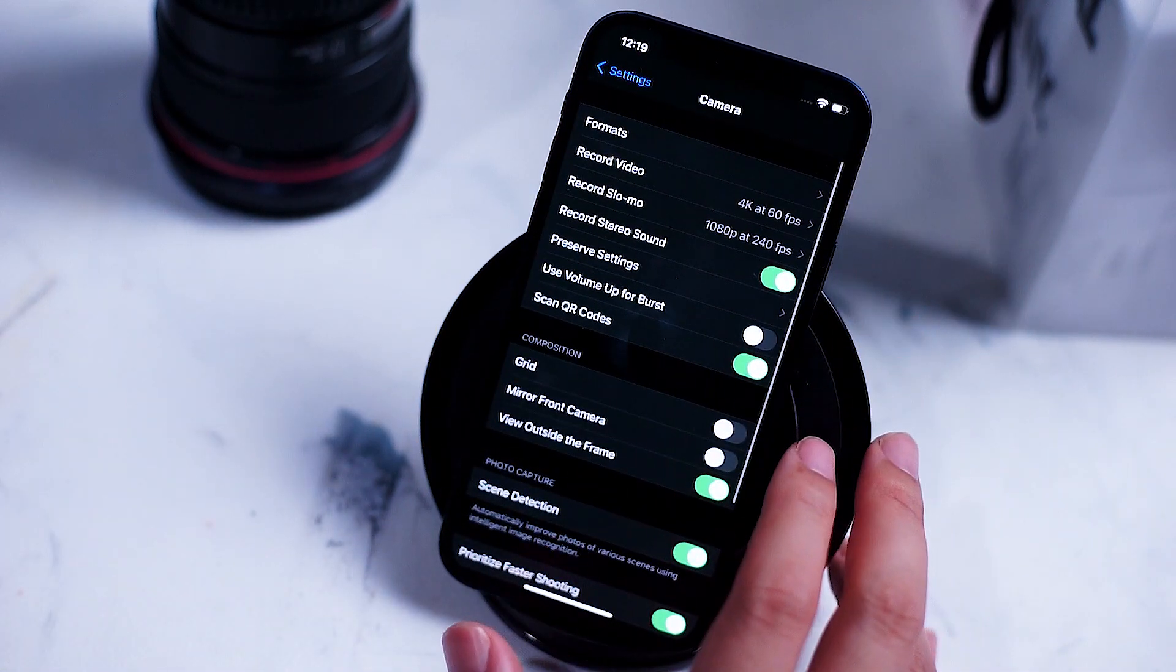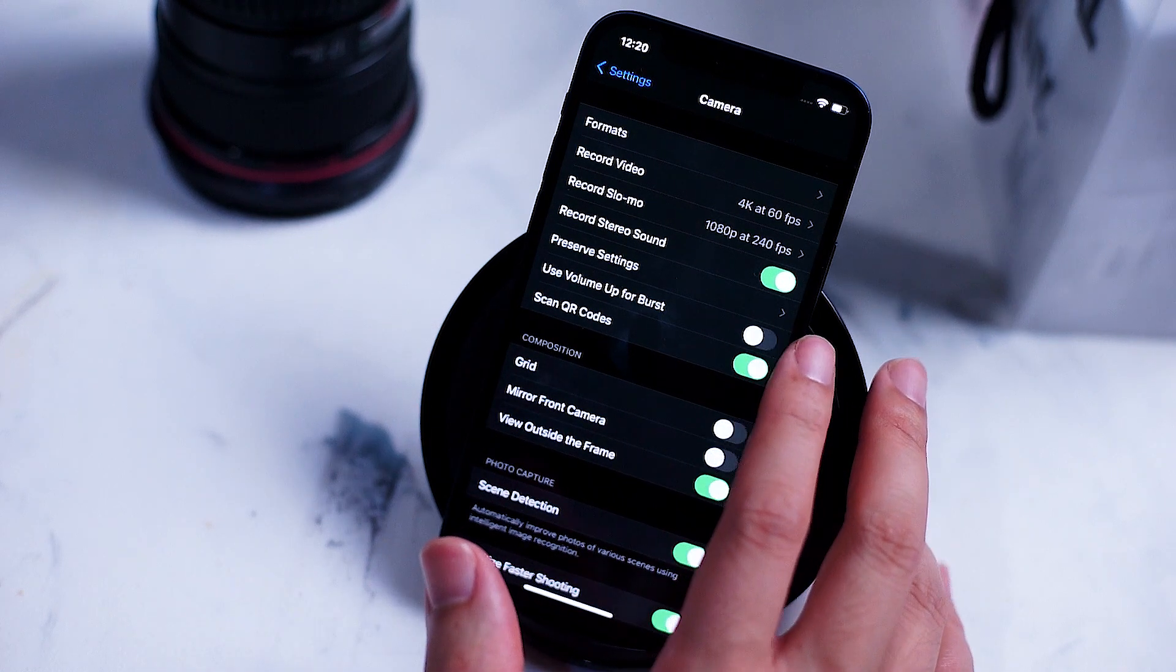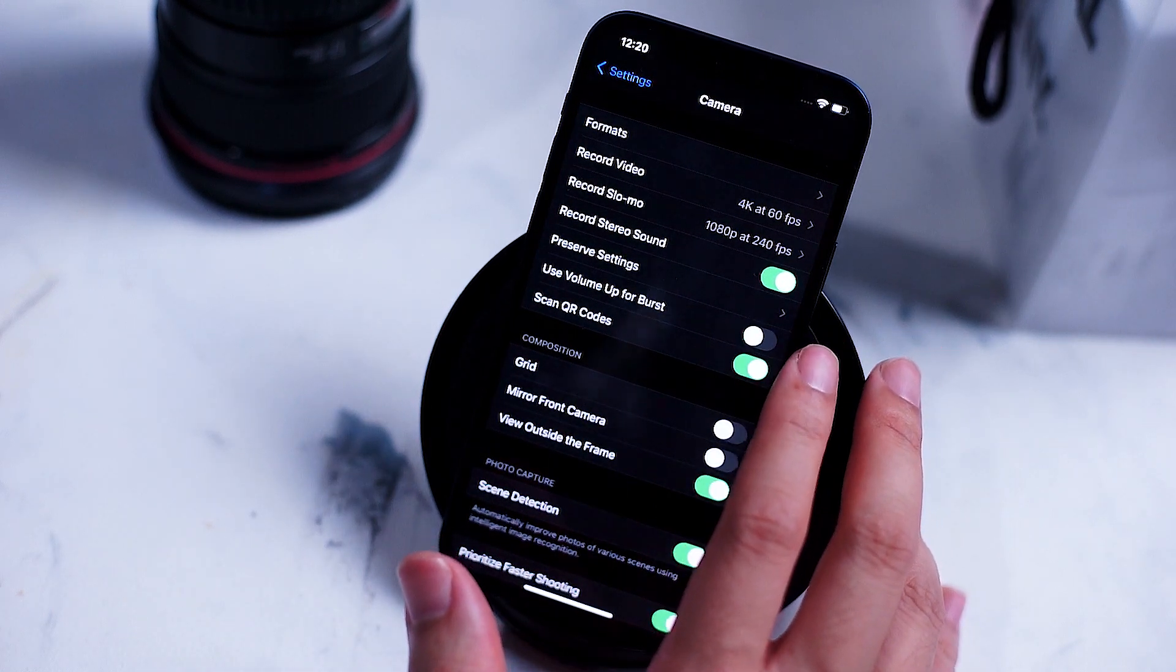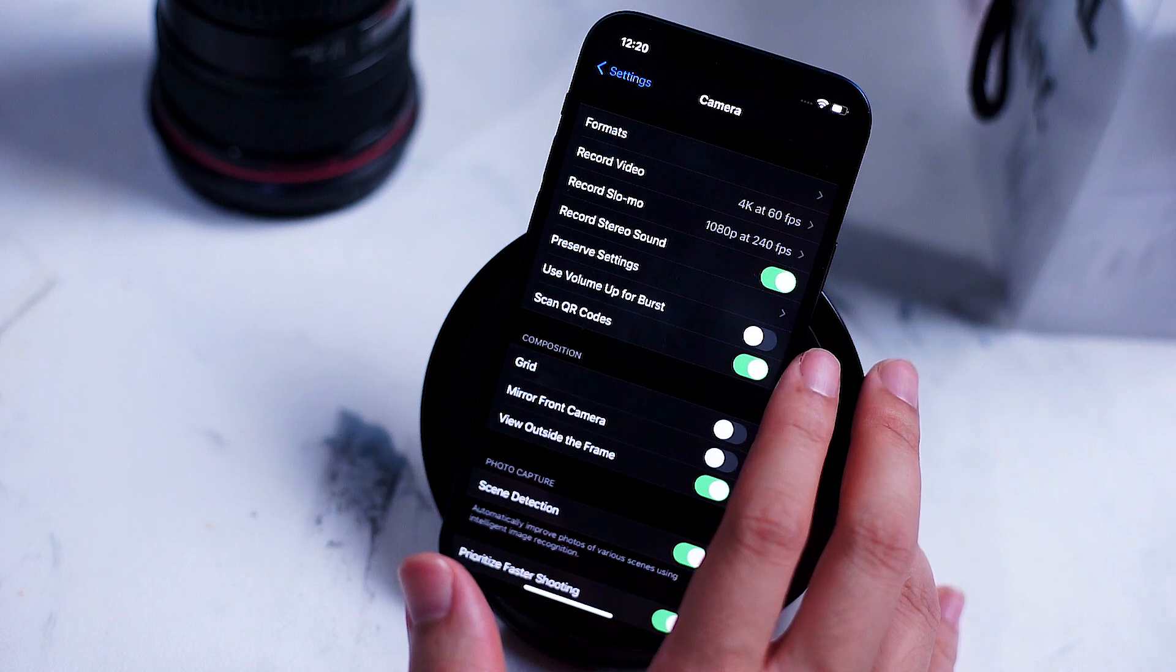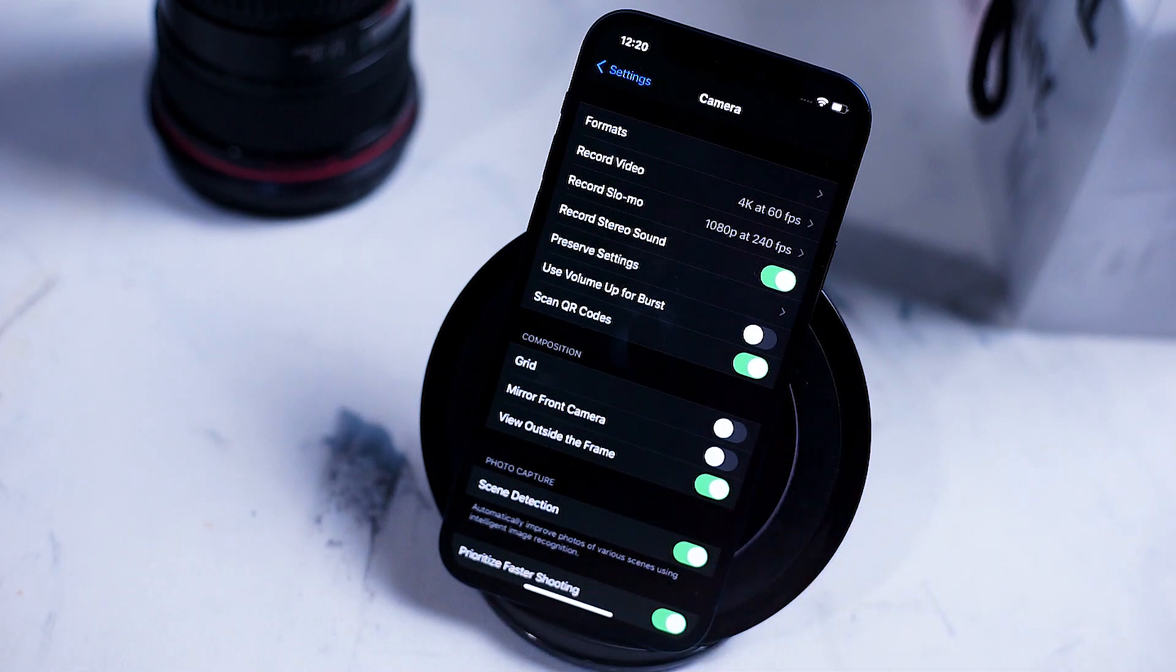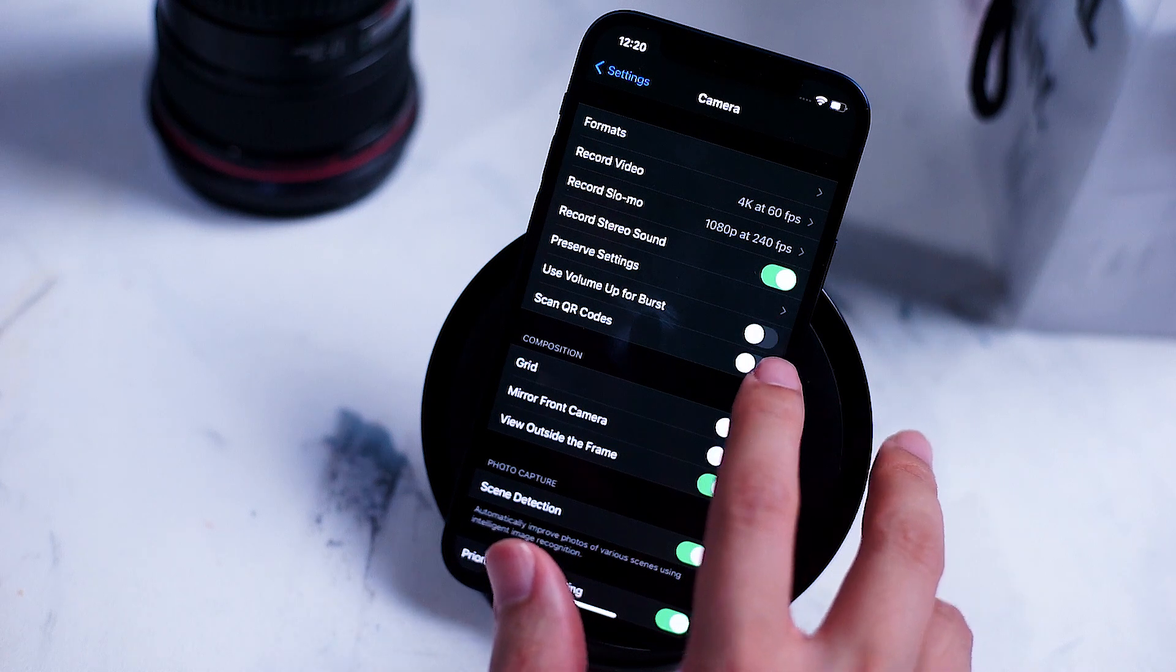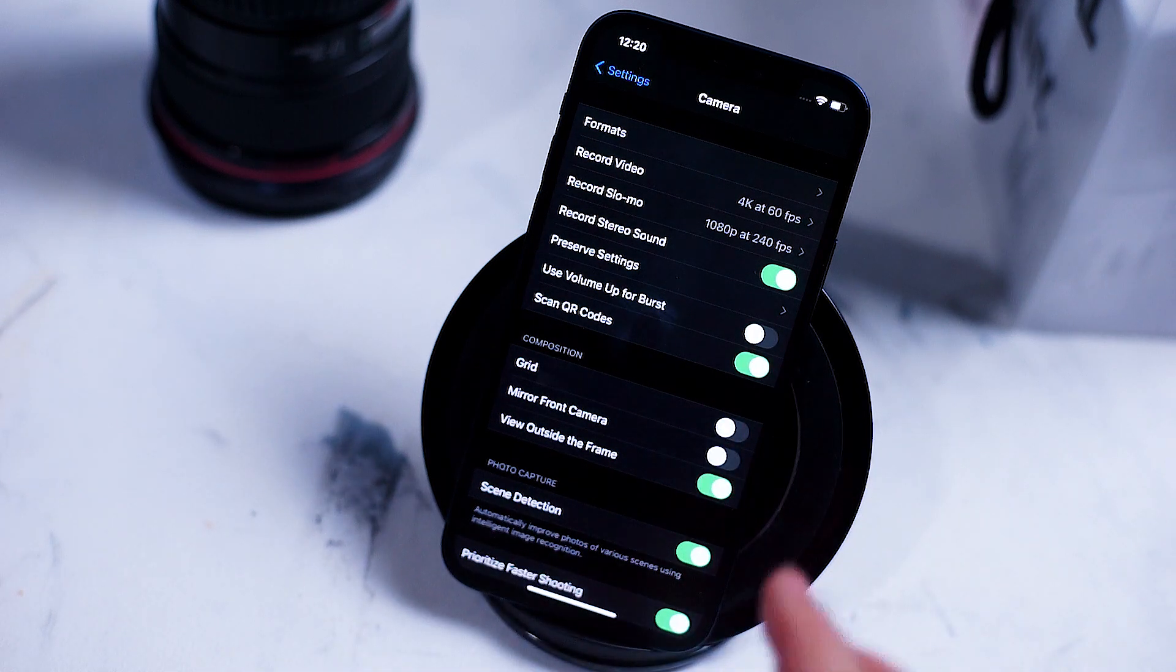Next up is the ability to use volume up for burst shooting. Use this if you like to capture a lot of photos at a time with the convenience of your volume button. Scan for QR codes allows you to scan QR codes from your camera app.